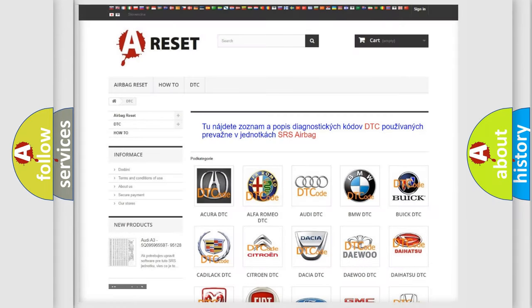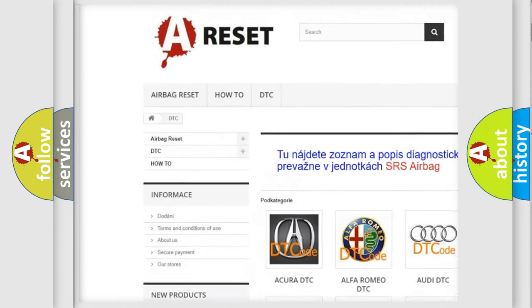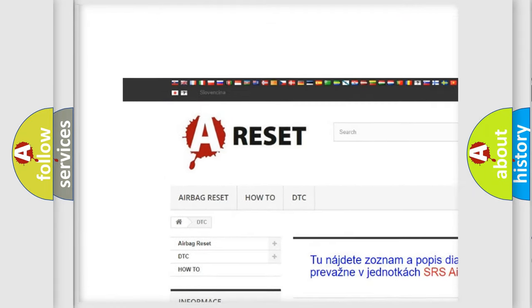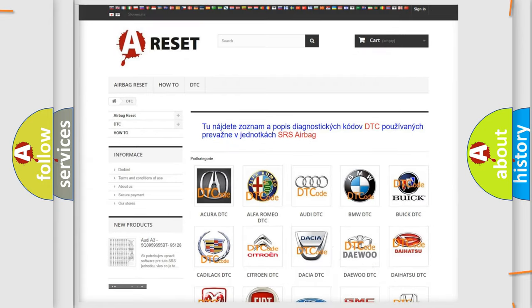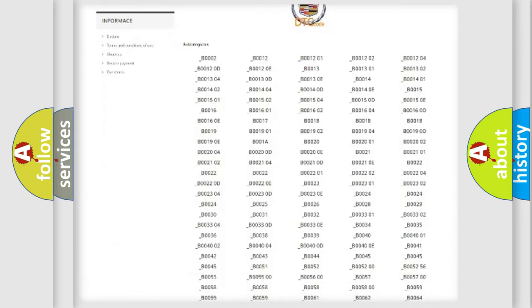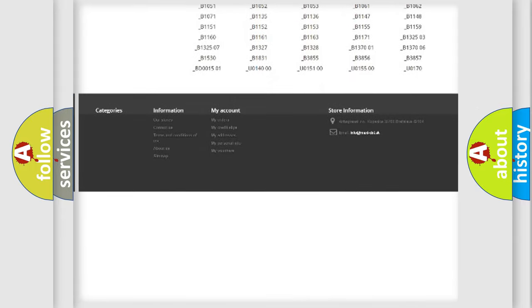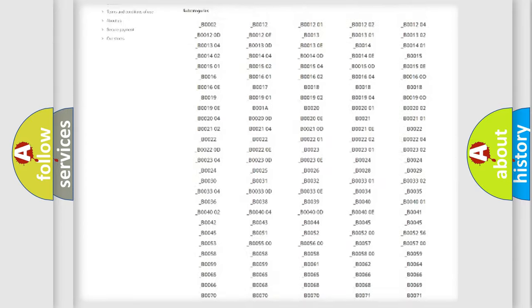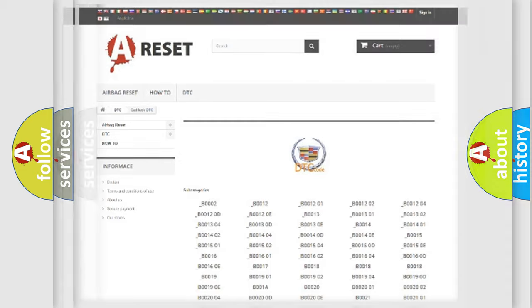Our website airbagreset.sk produces useful videos for you. You do not have to go through the OBD2 protocol anymore to know how to troubleshoot any car breakdown. You will find all the diagnostic codes that can be diagnosed in Cadillac vehicles, and many other useful things.